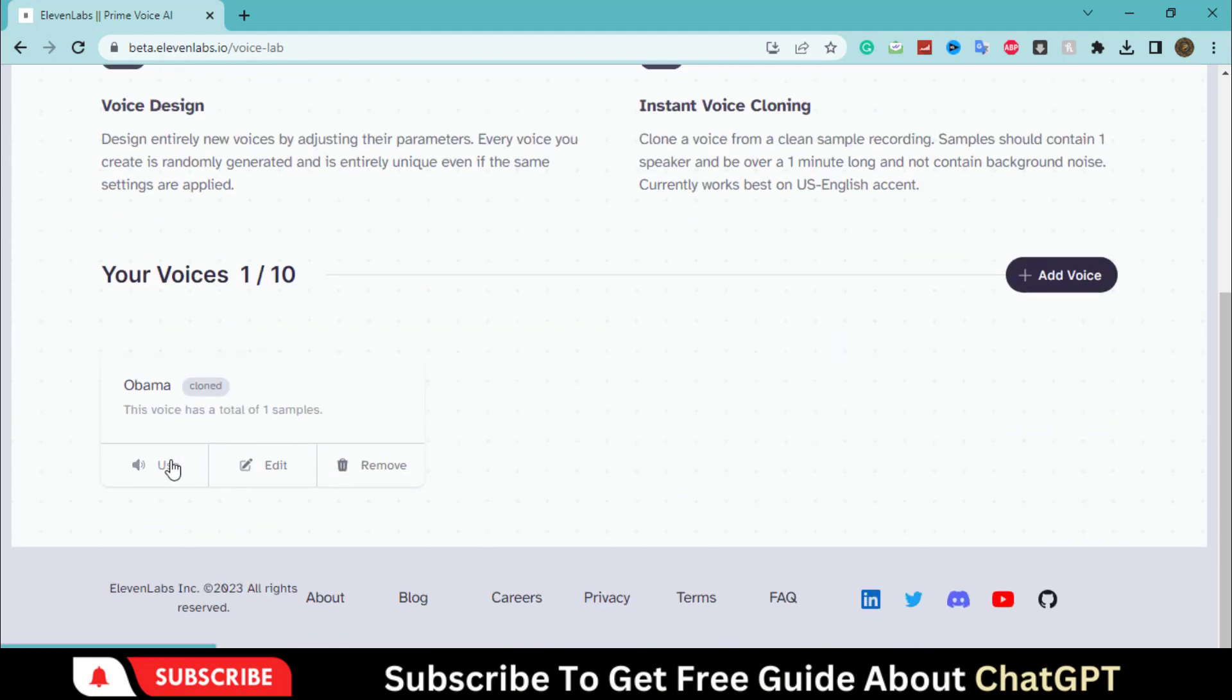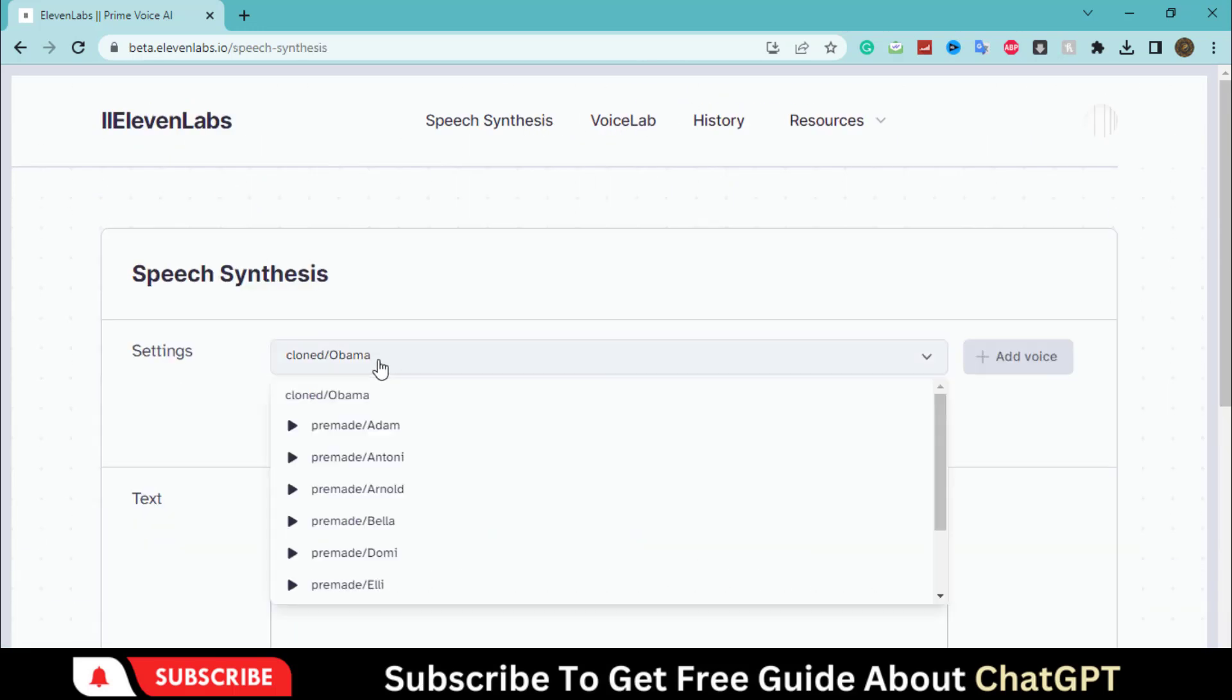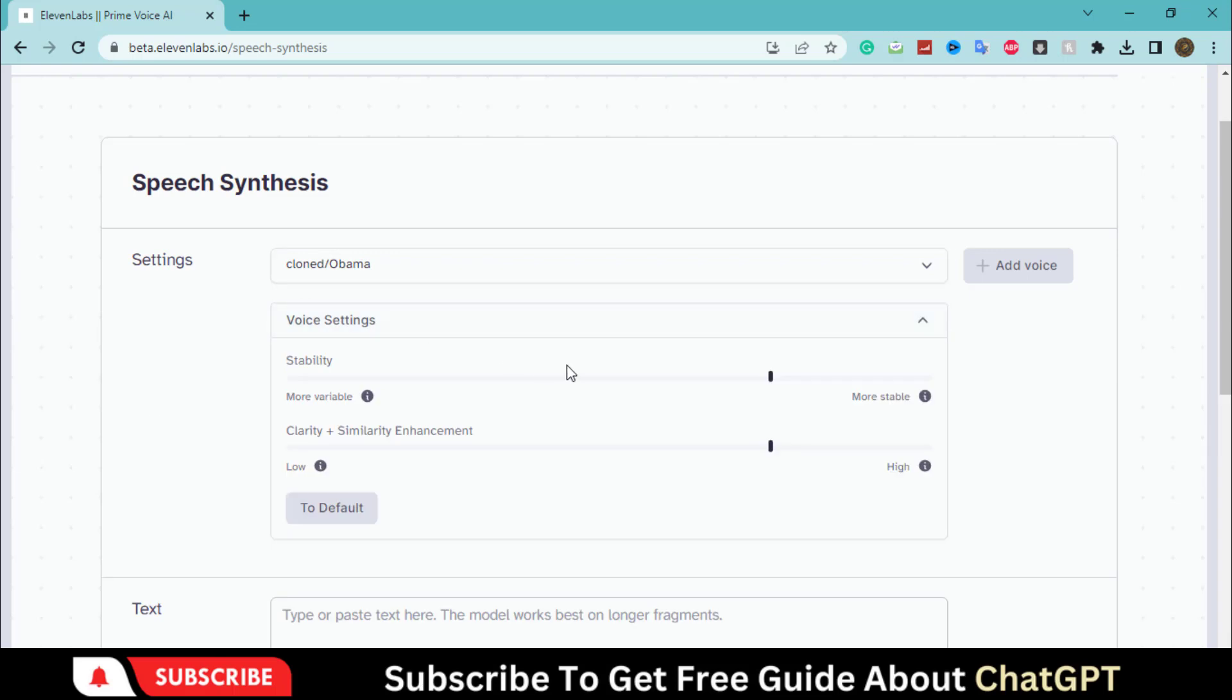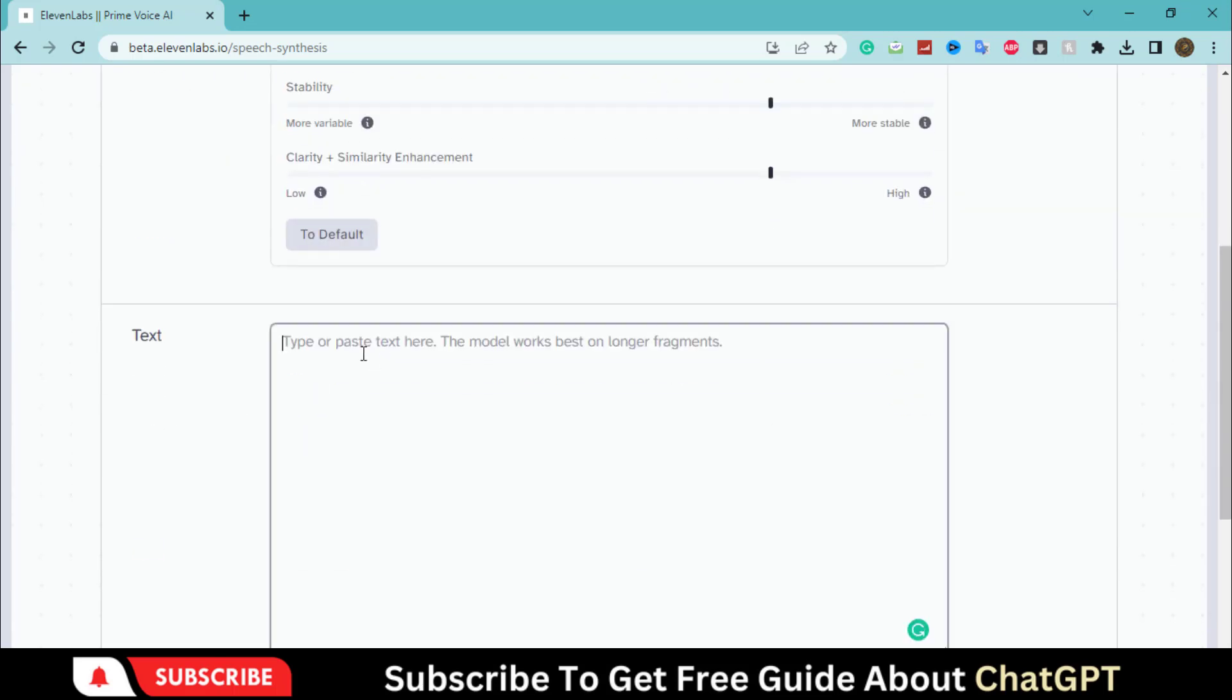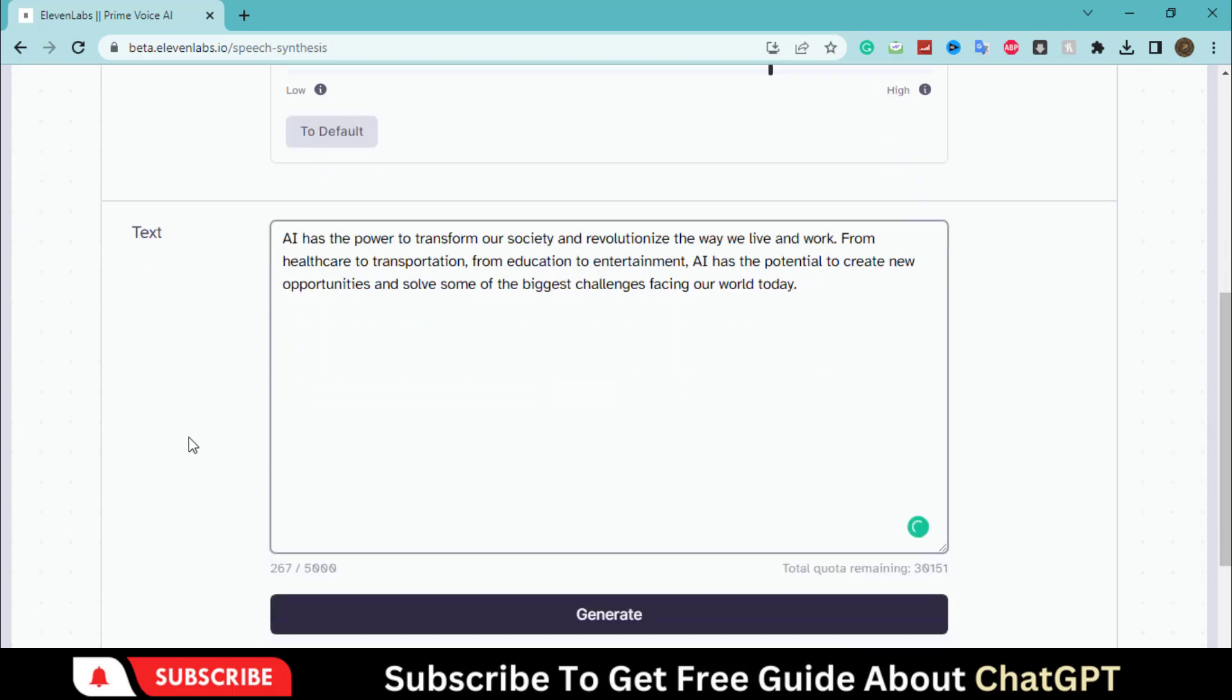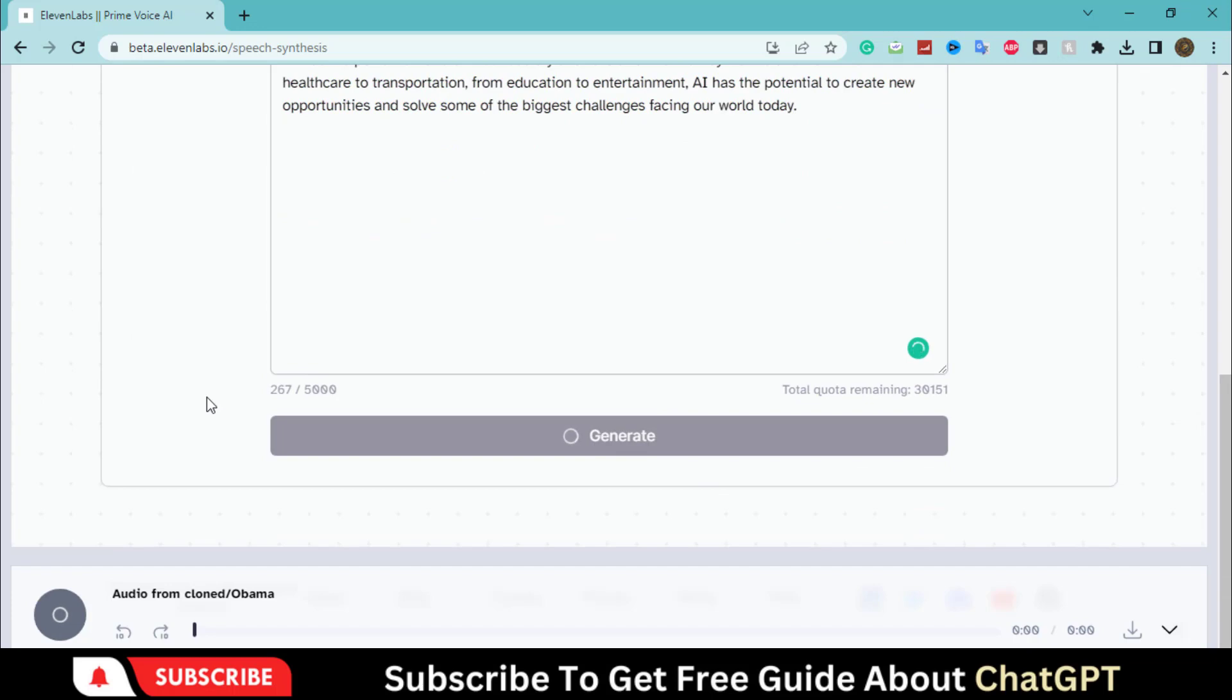Our voice is added. Let's use this voice. Go to the speech synthesis and choose the voice. You can adjust the voice setting options. I'm going with the default options. Let's paste the demo text here. Hit the generate button and wait for some time.